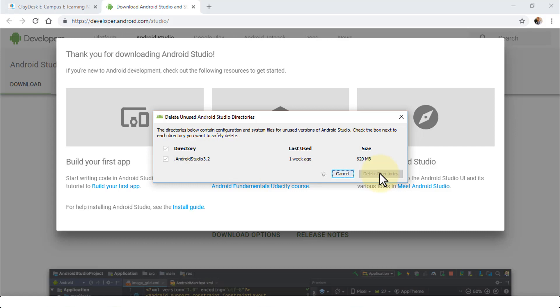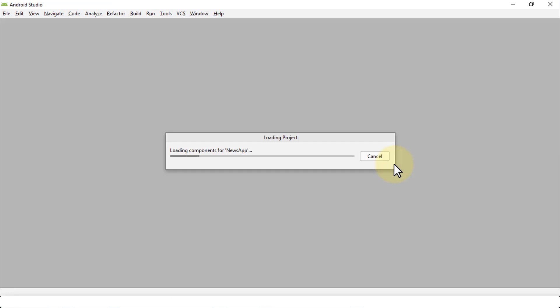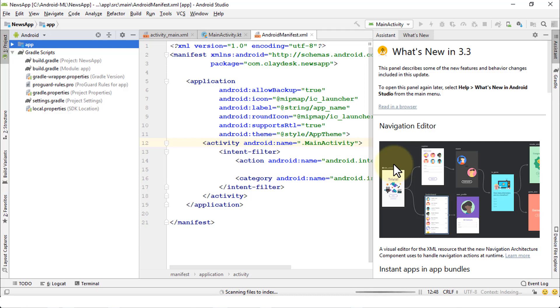If you're installing for the first time you won't get this screen — it will simply run through a clean install of the latest version. Android Studio, powered by the IntelliJ platform, then loads and brings up the previous project since I retained the previous settings.